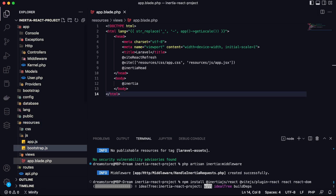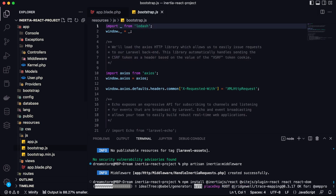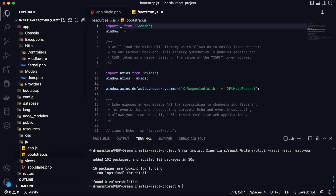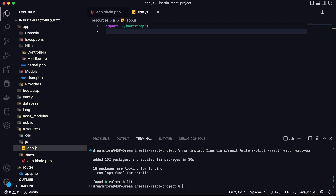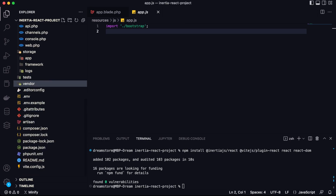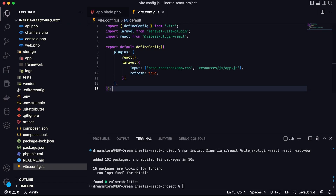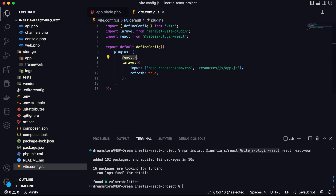After that, we'll need to delete the bootstrap.js file. Now let's go to vite.config.js. Here we need to use the plugin we just installed for React. So import React from @vitejs/plugin-react, then add plugins: [react()]. We need this to use Vite and React.js together.